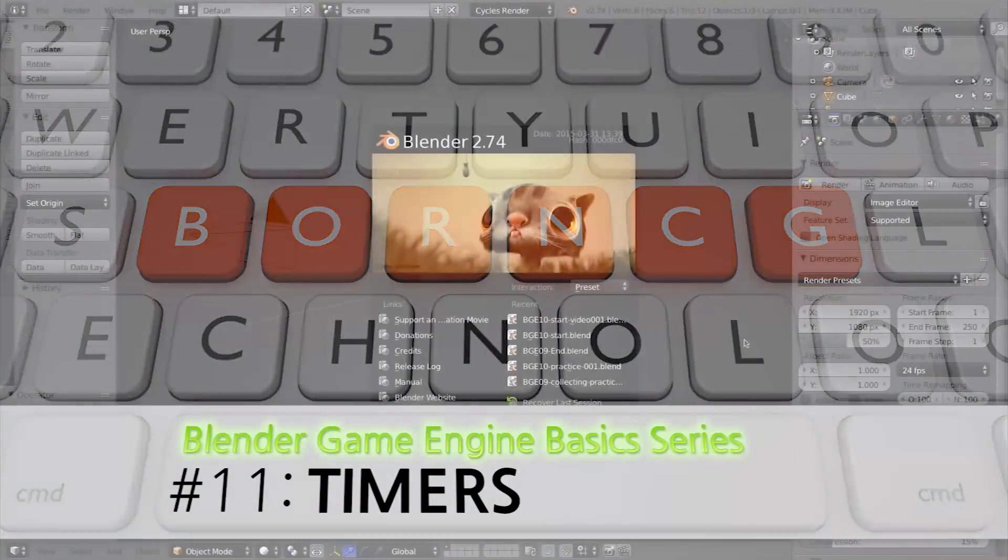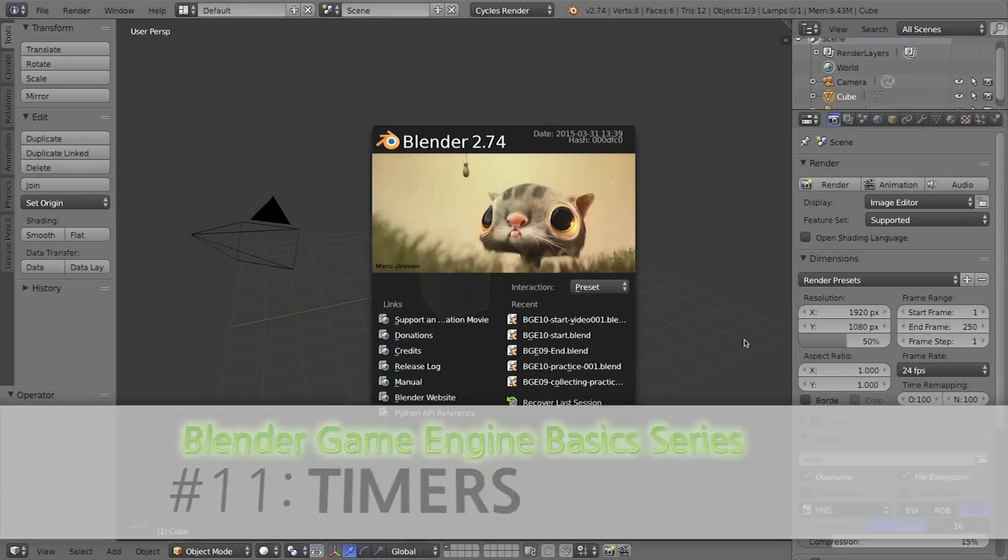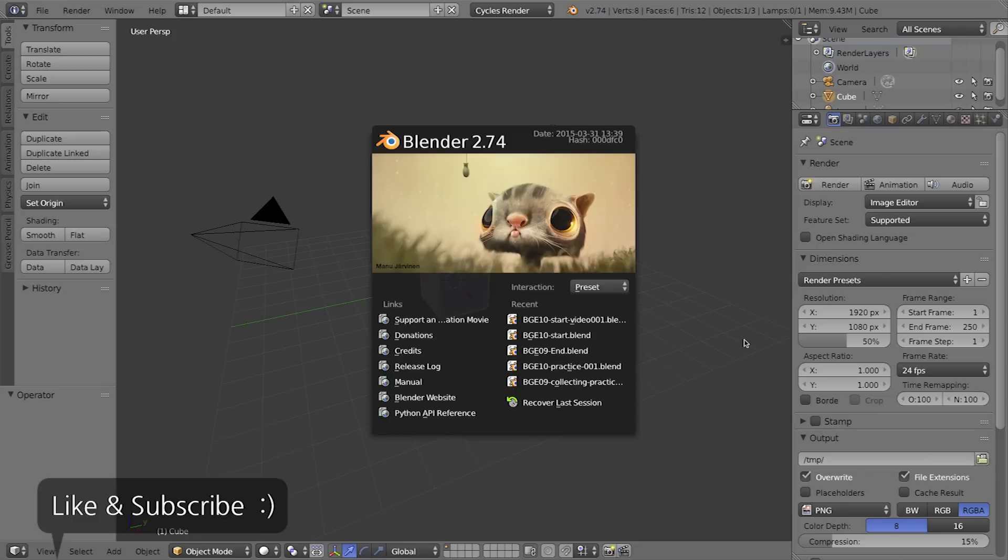Hello and welcome to part 11 of the video series in the Blender game engine. In this video I want to show you how to create a timer that once the timer runs out you either win or lose the game. Let's go ahead and jump in.